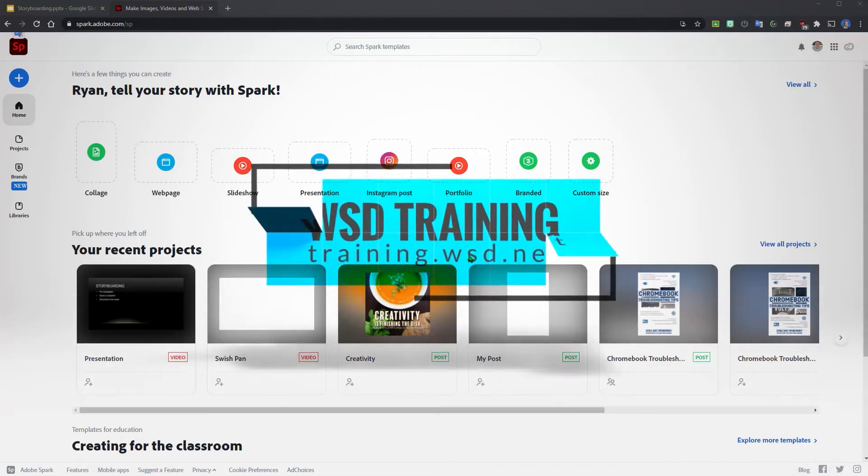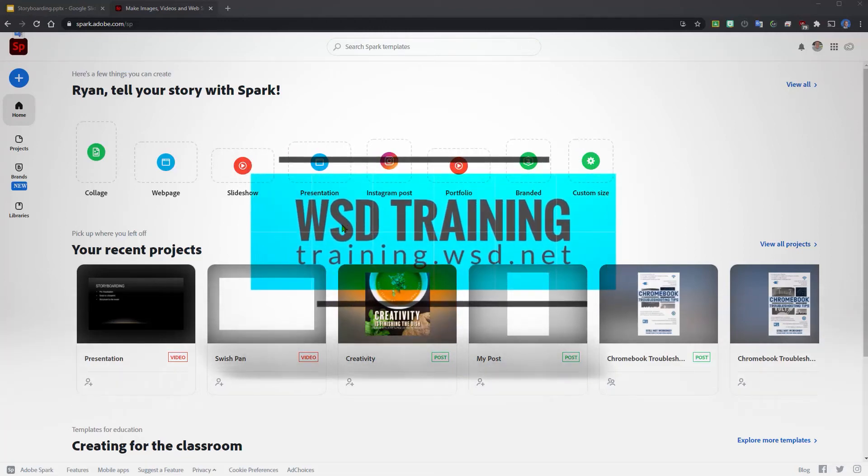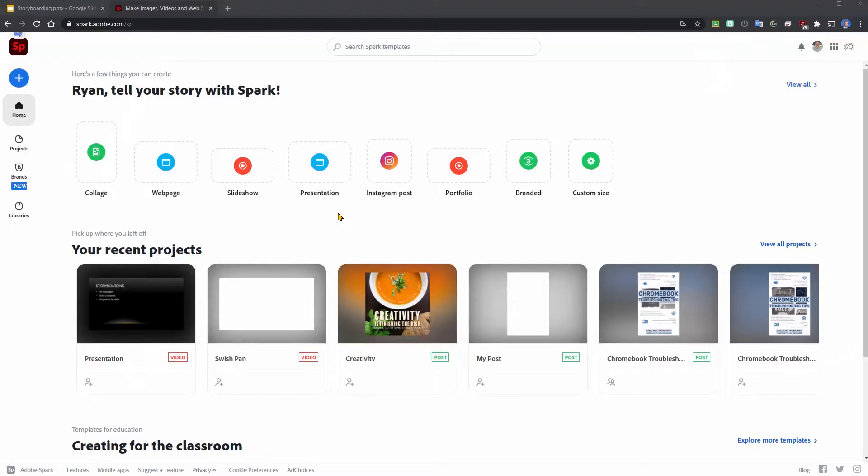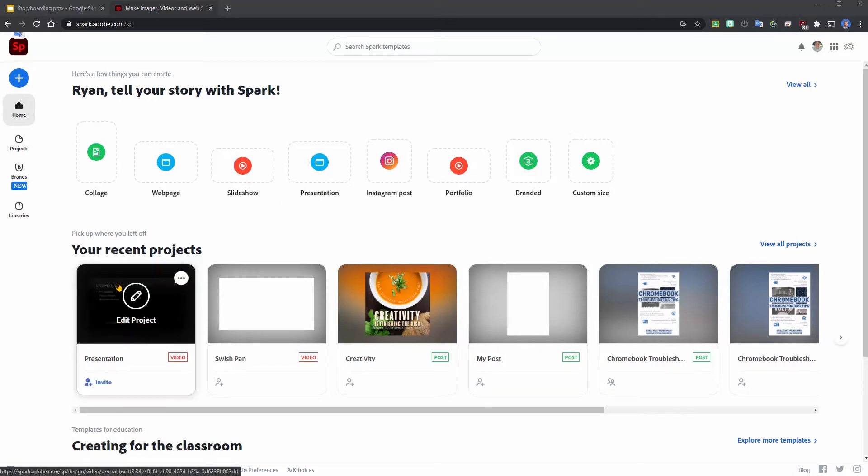Spark Video is a great tool for recording your presentations. When you first go into spark.adobe.com you can log in. You can see that they have different formats you could start with. I've already started this one so I'm going to start from where I left off.